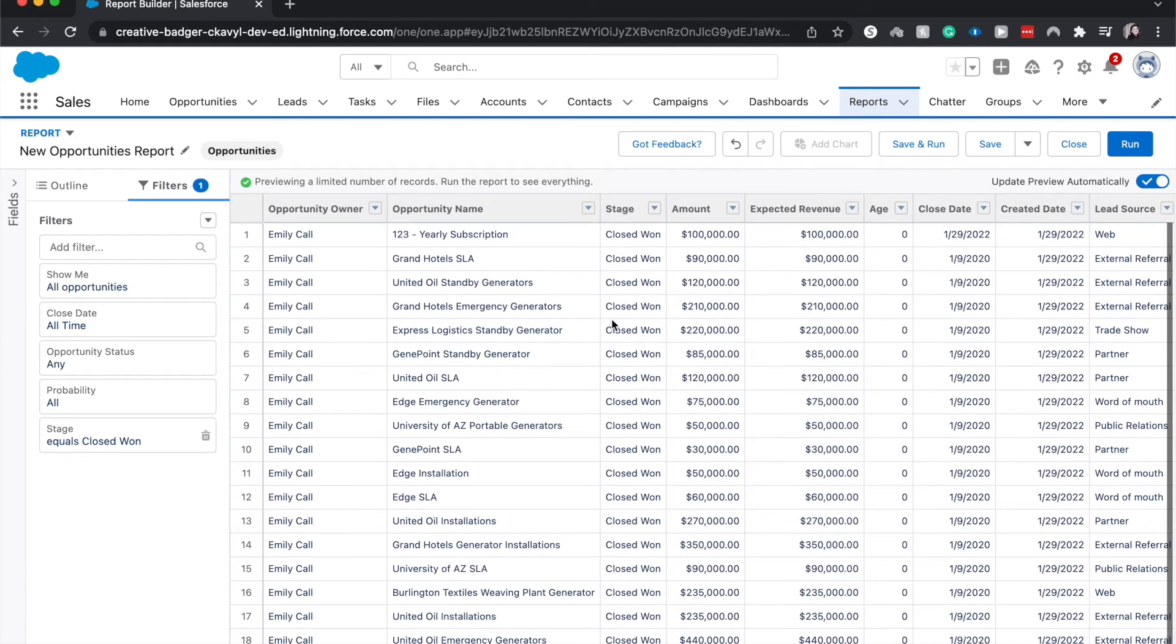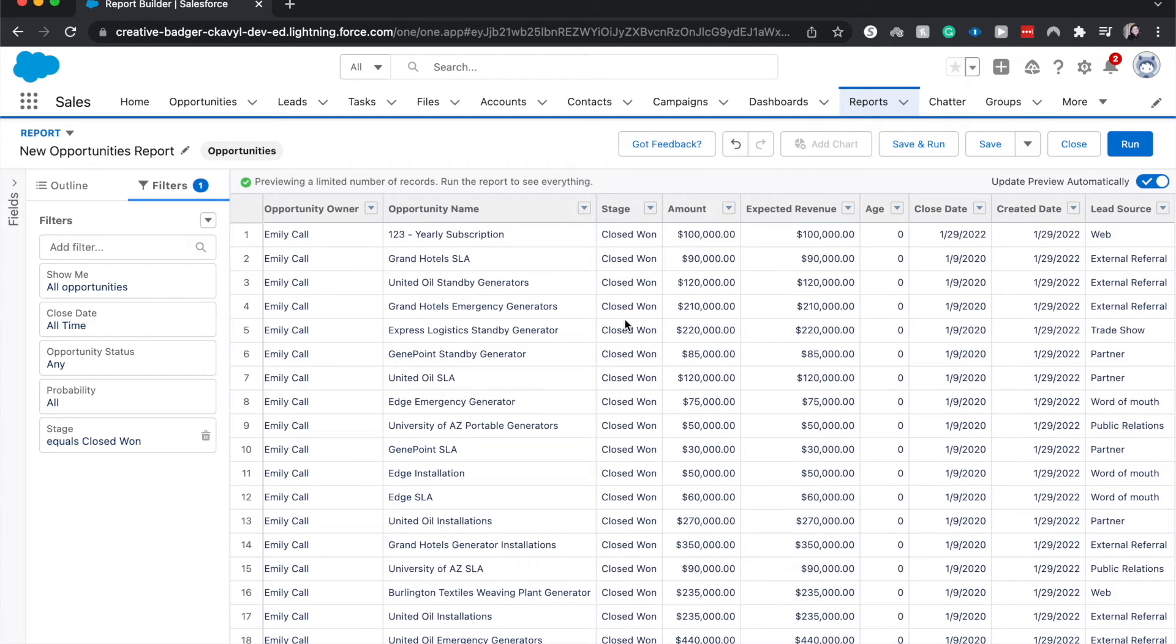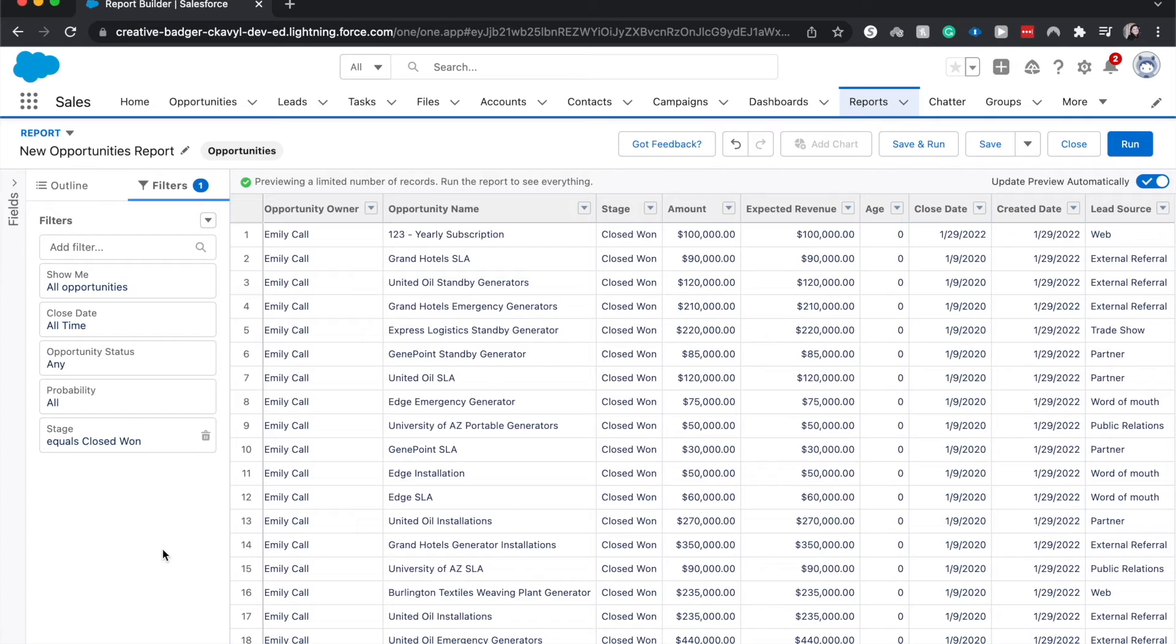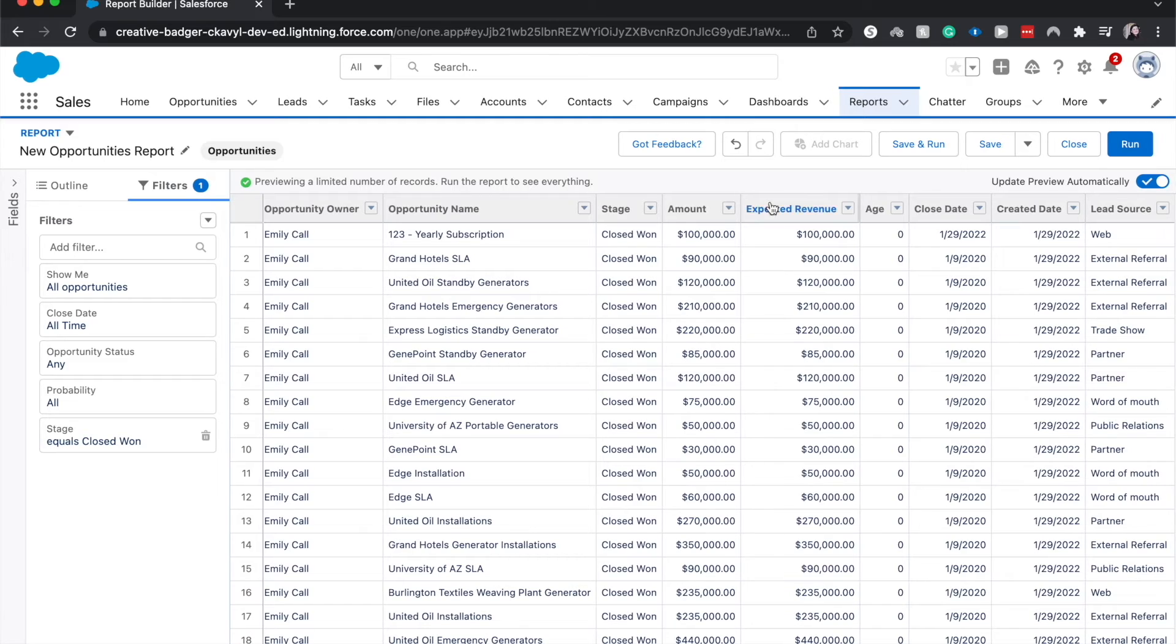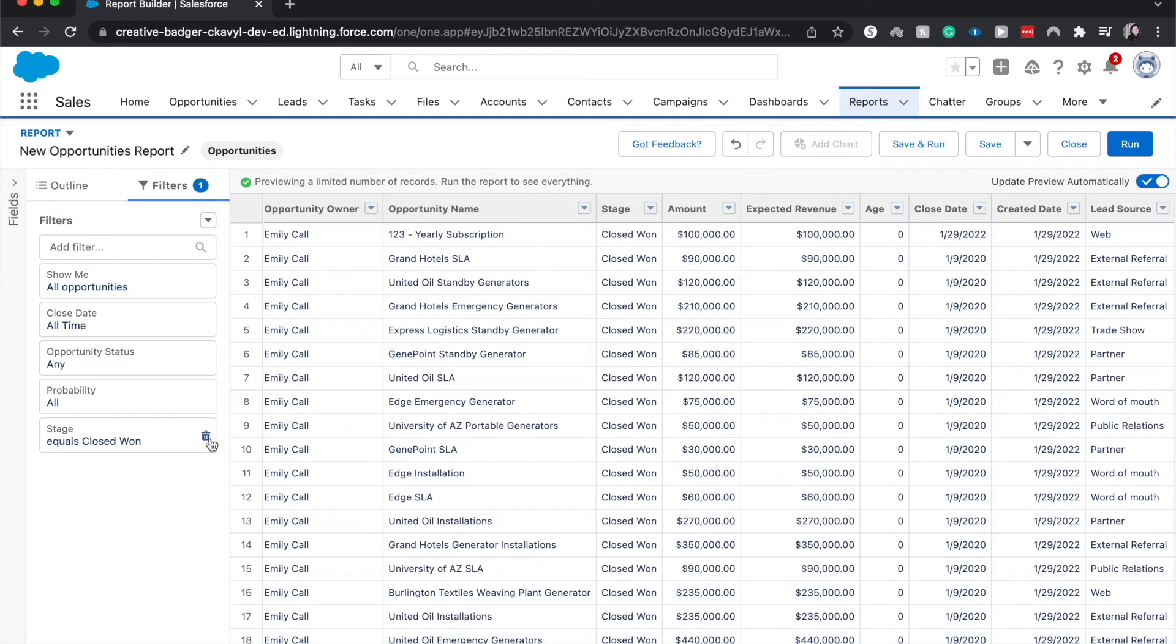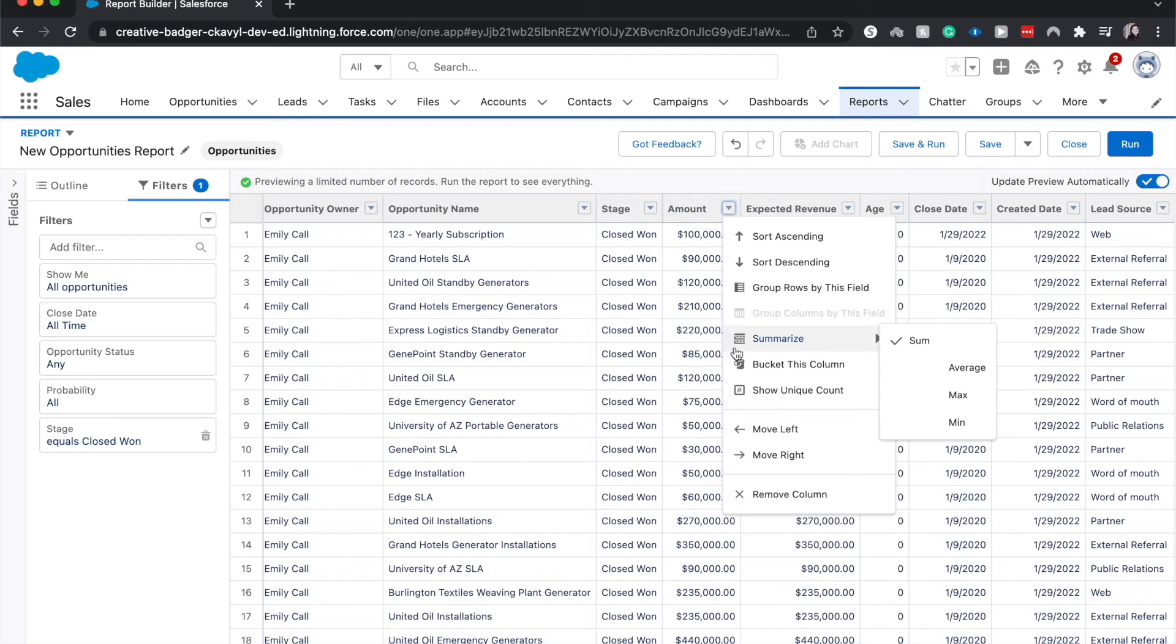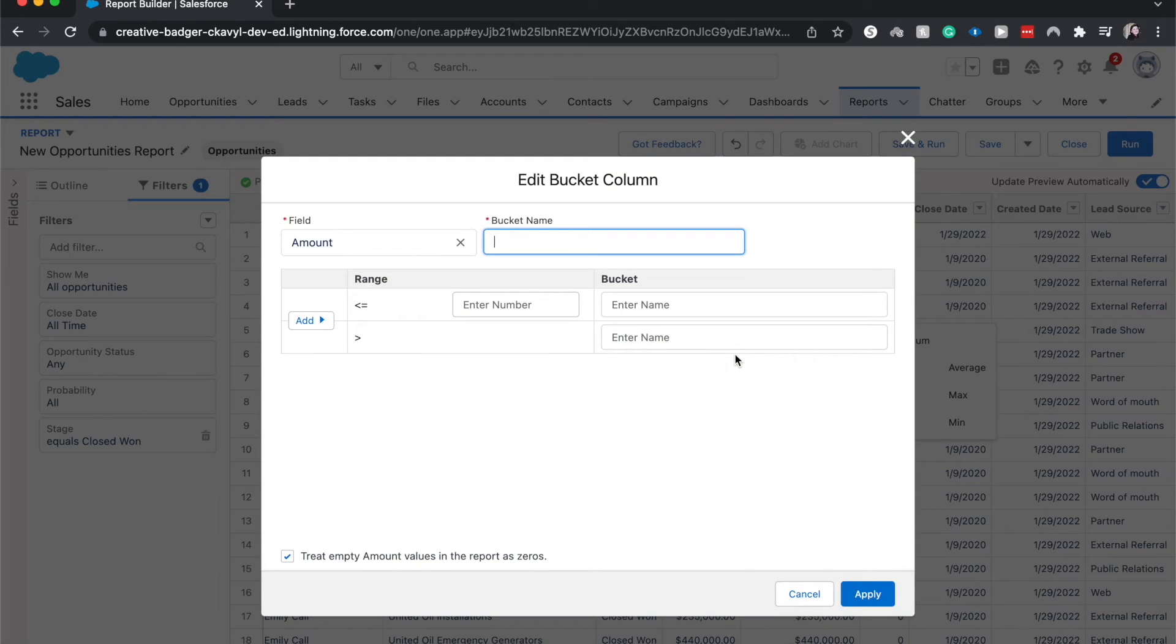All right, one last thing I want to show before we go is how to create buckets. So buckets are a simple-ish tool that allow you to see and create a custom kind of grouping. So one thing that we could use is that we could use this amount field and we could create a high bucket, a low bucket, and a medium bucket. So I'm going to keep closed won and we can just bucket it. So I clicked on the amount which is the field or the column that we want to bucket by and we can bucket this column.